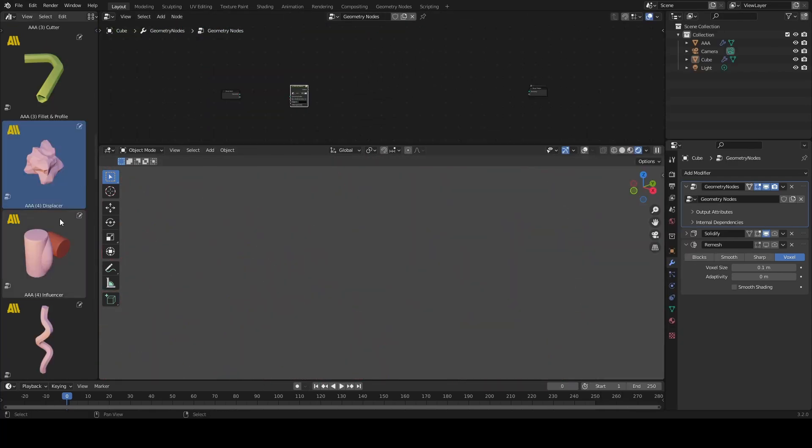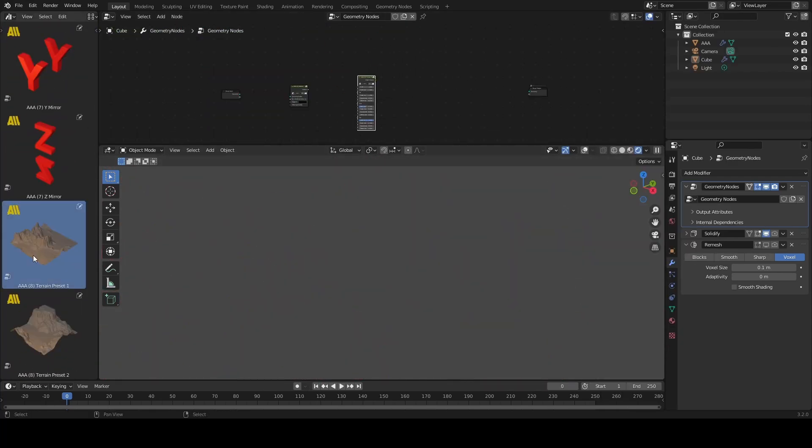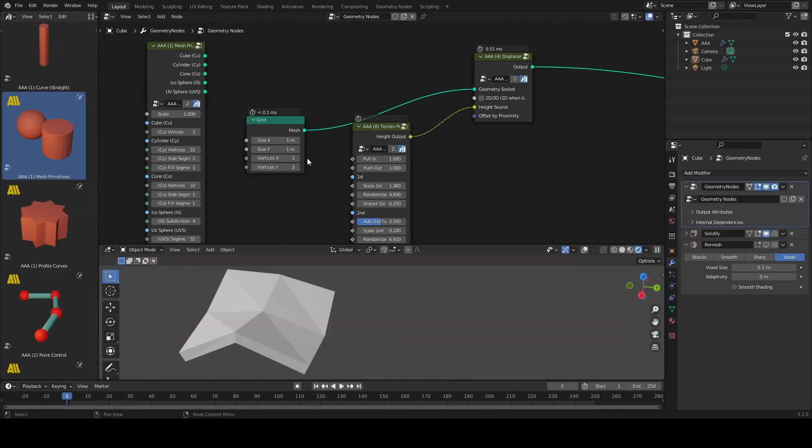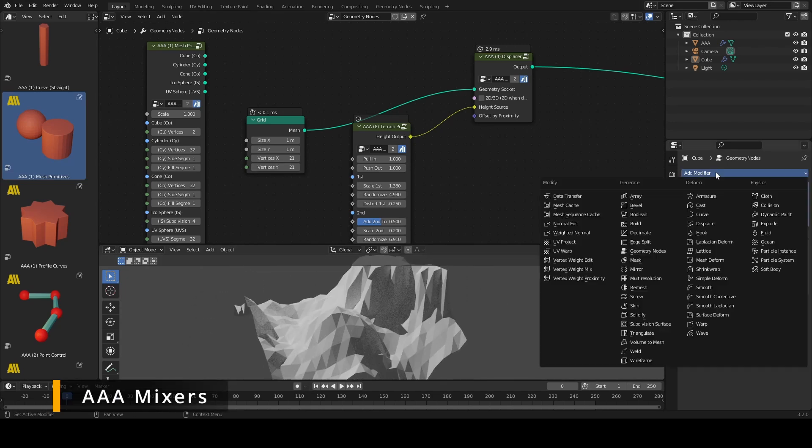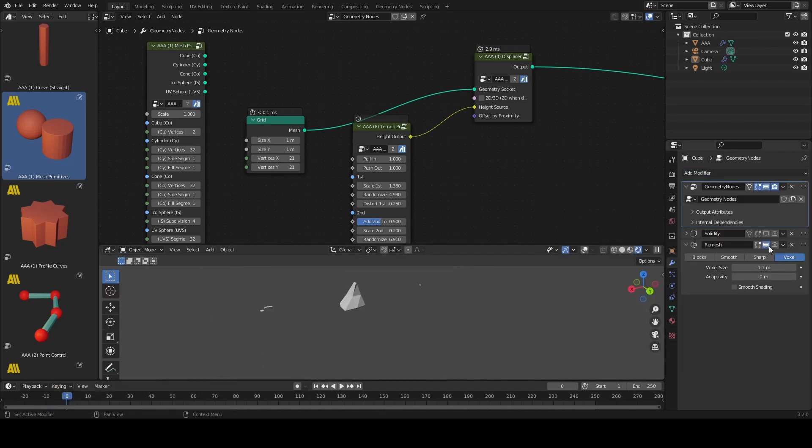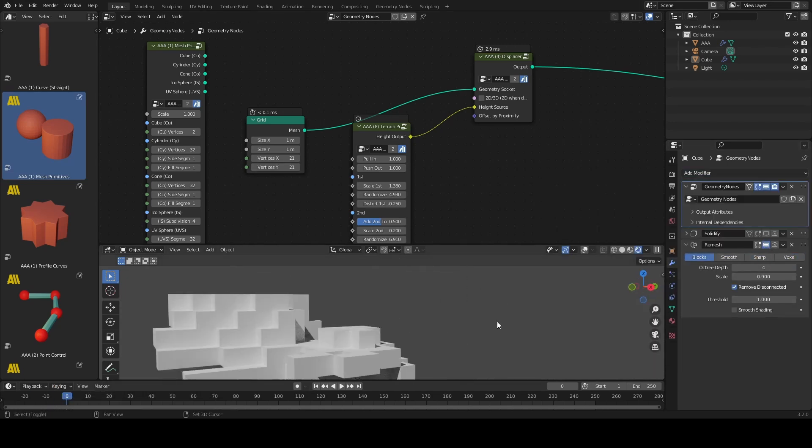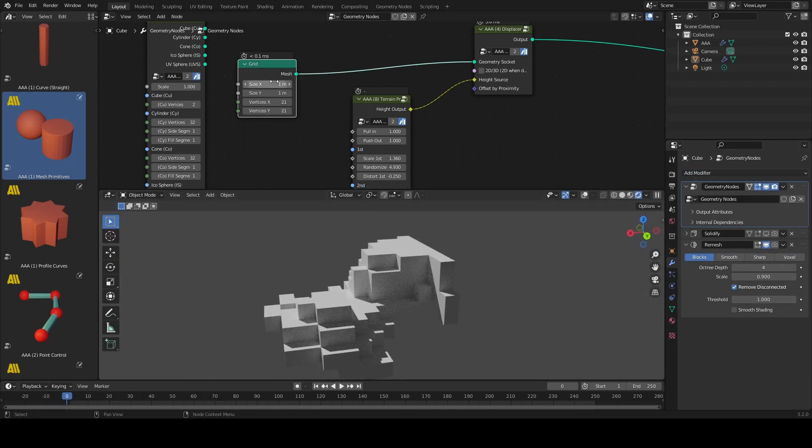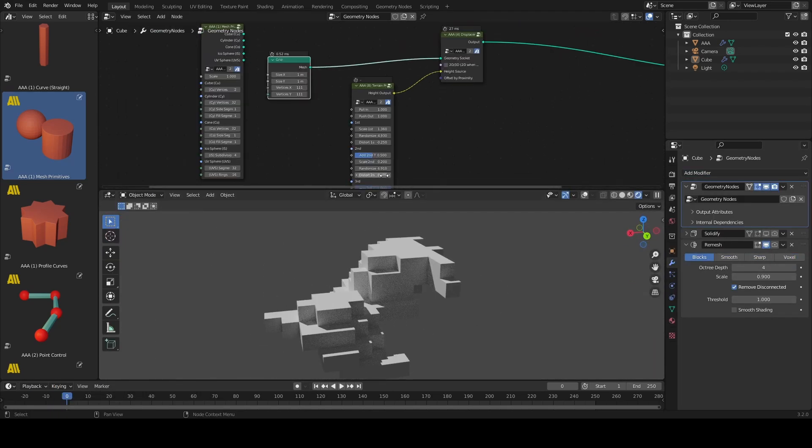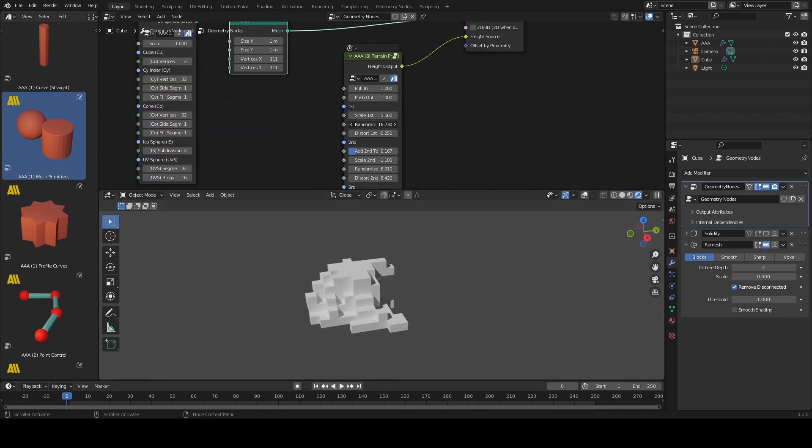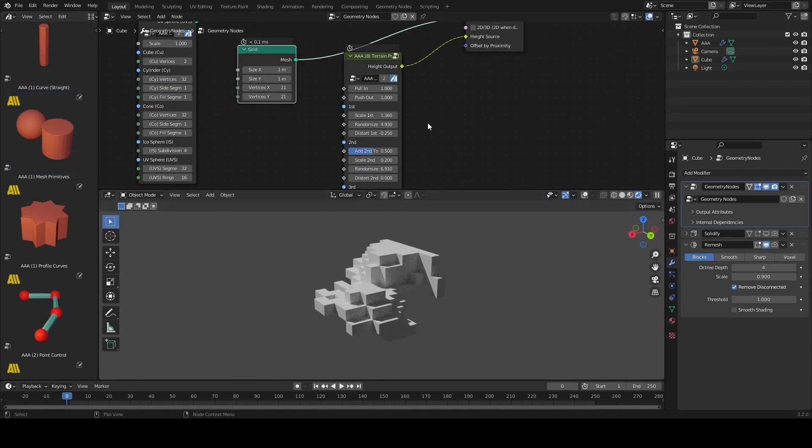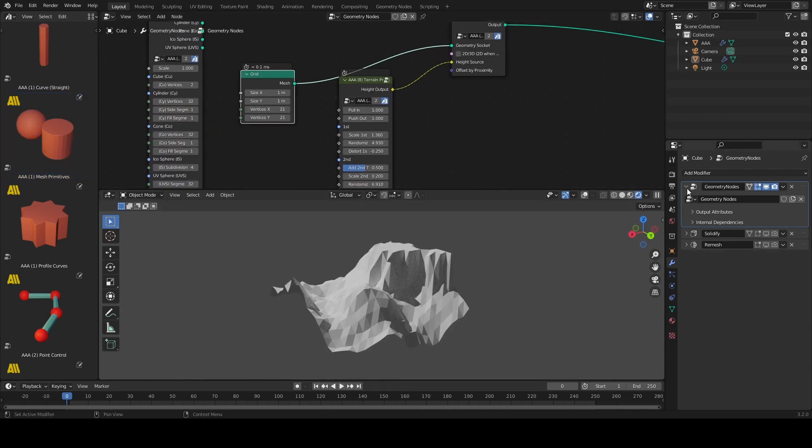Really powerful. In combination with AAA displacer, mixers allow you to generate interesting surface changes in a matter of seconds, such as terrains. If you add merge by distance node to the mix, you'll be able to create some fantastic low poly landscapes.